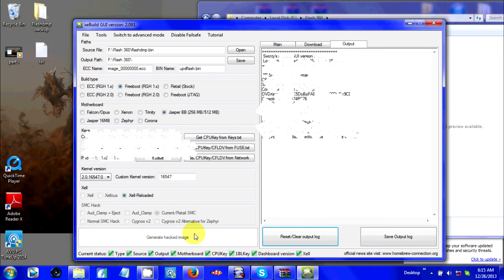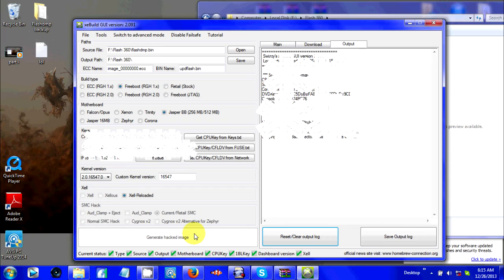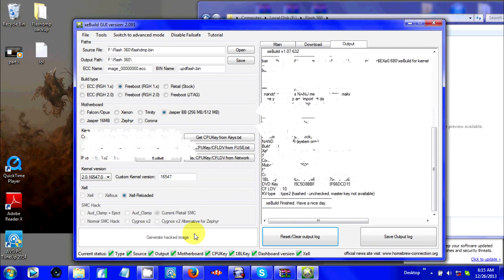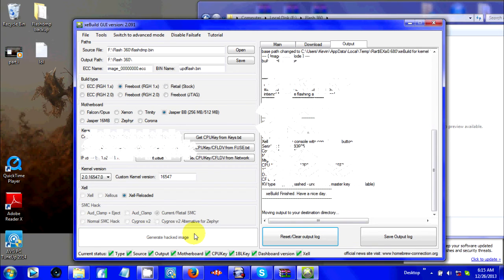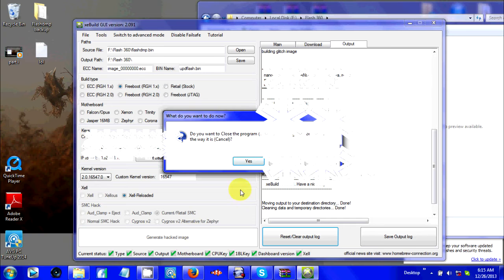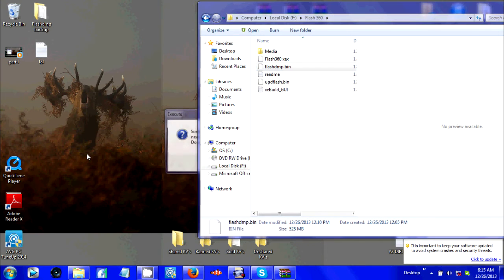Click generate hacked version and give it a minute and everything to the right start to change. Some people it's pretty much instantly done. Some people it takes like a minute or so. But it'll create a new file. You guys can close it whenever you're done. Just close it.